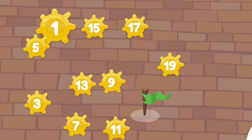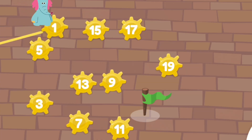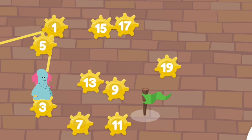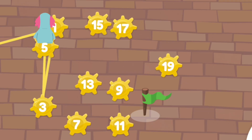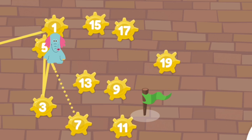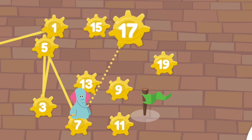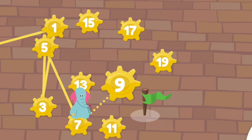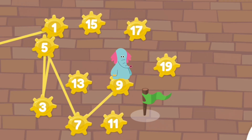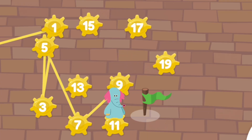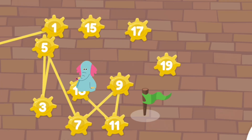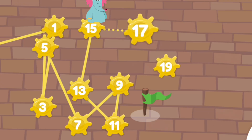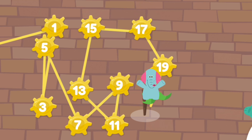Tap the numbers in order. One, three, five, seven, nine, eleven, thirteen, fifteen, seventeen. Yeah!